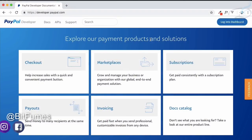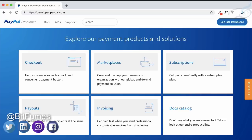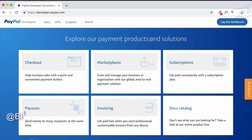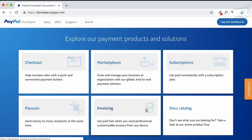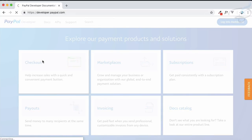Welcome to Bitfumes. I am your host Sarthak, and let's now start with PayPal payment integration by using the checkout flow — they call it Express Checkout. First, go to developer.paypal.com. You will land on this kind of page. PayPal generally changes the layout, but the checkout button and subscription options are always there. We need to go to the checkout flow, so let's click on checkout.